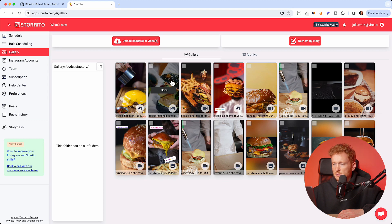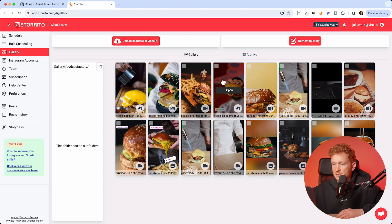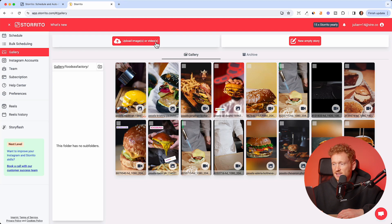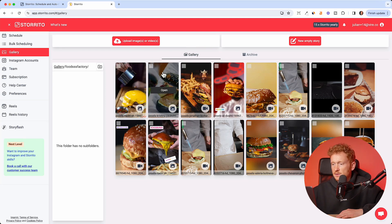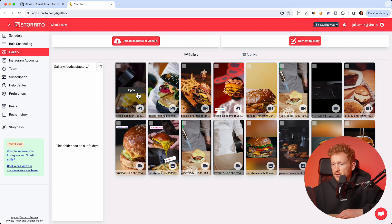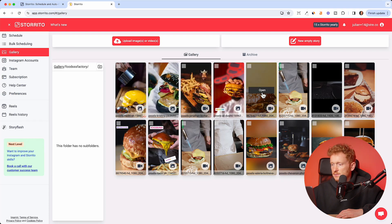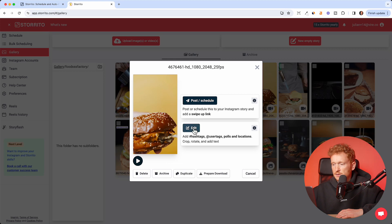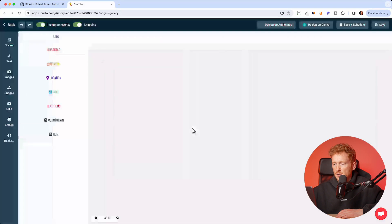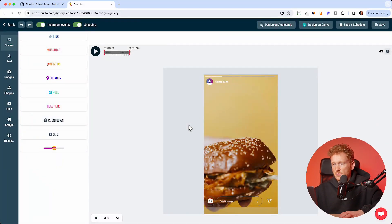For example, I have a burger account which is a theme account, so I have a lot of different burger images. Just click upload and then you can upload your image or video. I'll take this video here because it makes sense, and then you already see how it works with the video.